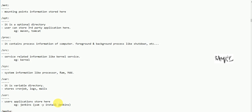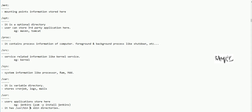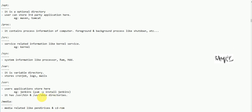The user directory contains user application files. For opt, you can install applications manually by downloading a TAR file and setting it up. If you have external user applications like Jenkins or Maven, they can be installed using TAR, RPM, or APT in the user directory. Inside user, there is also a bin and sbin.